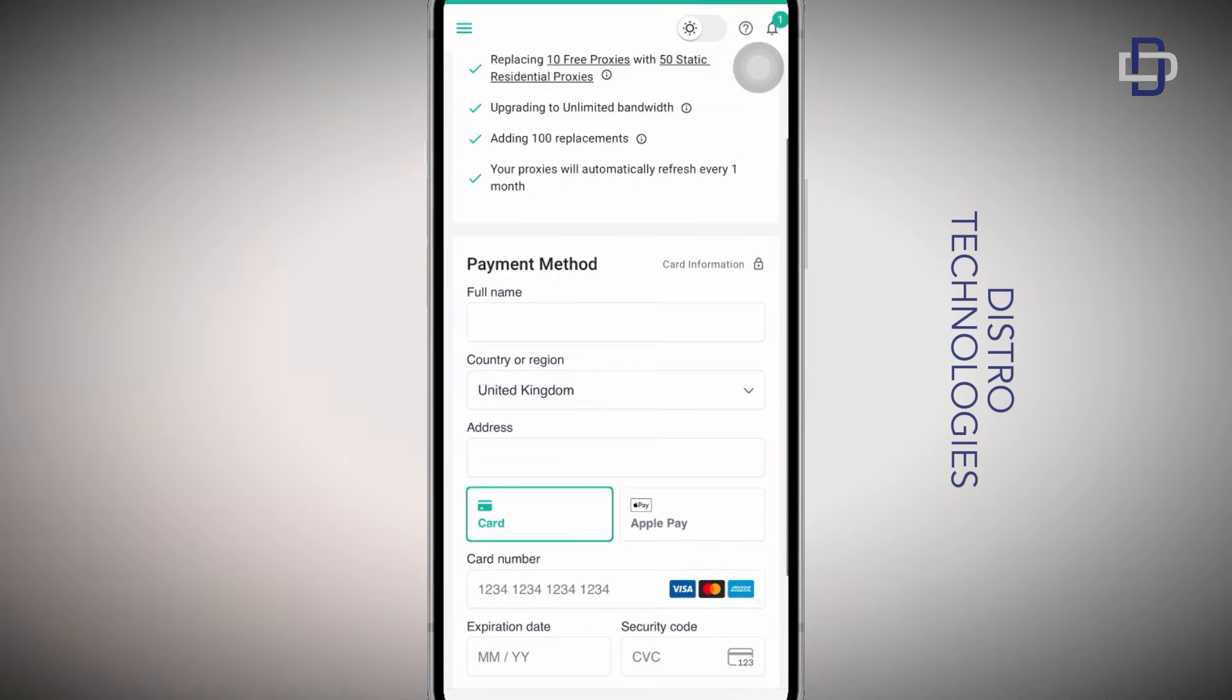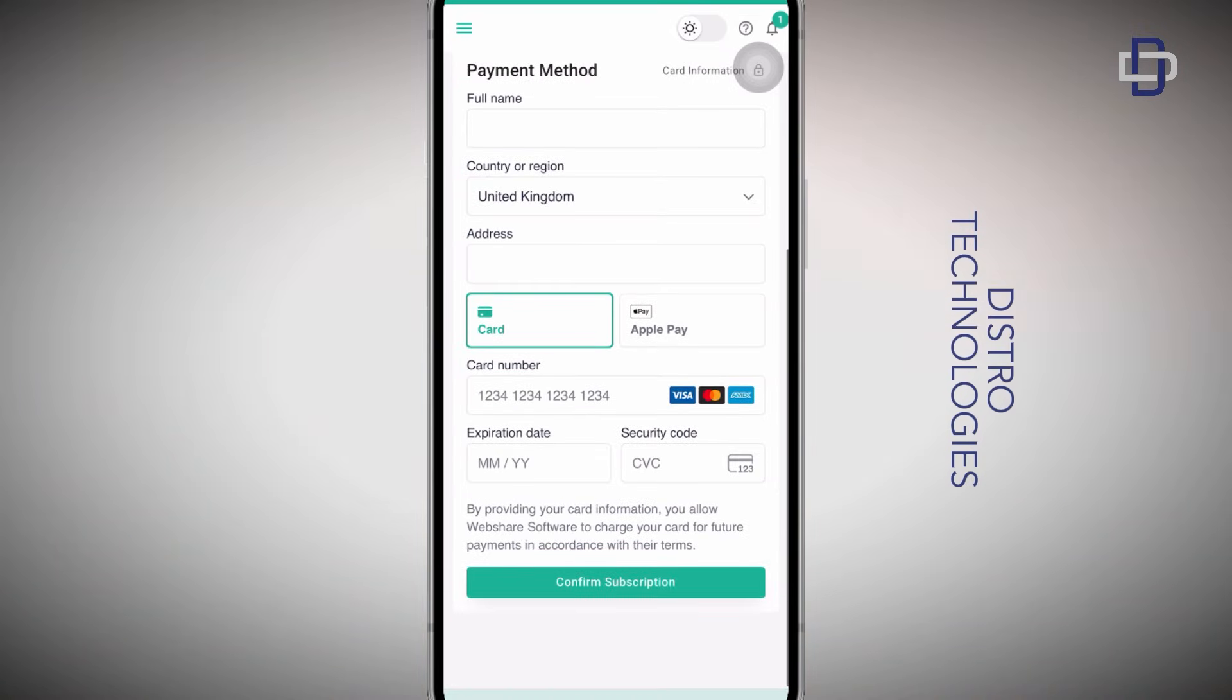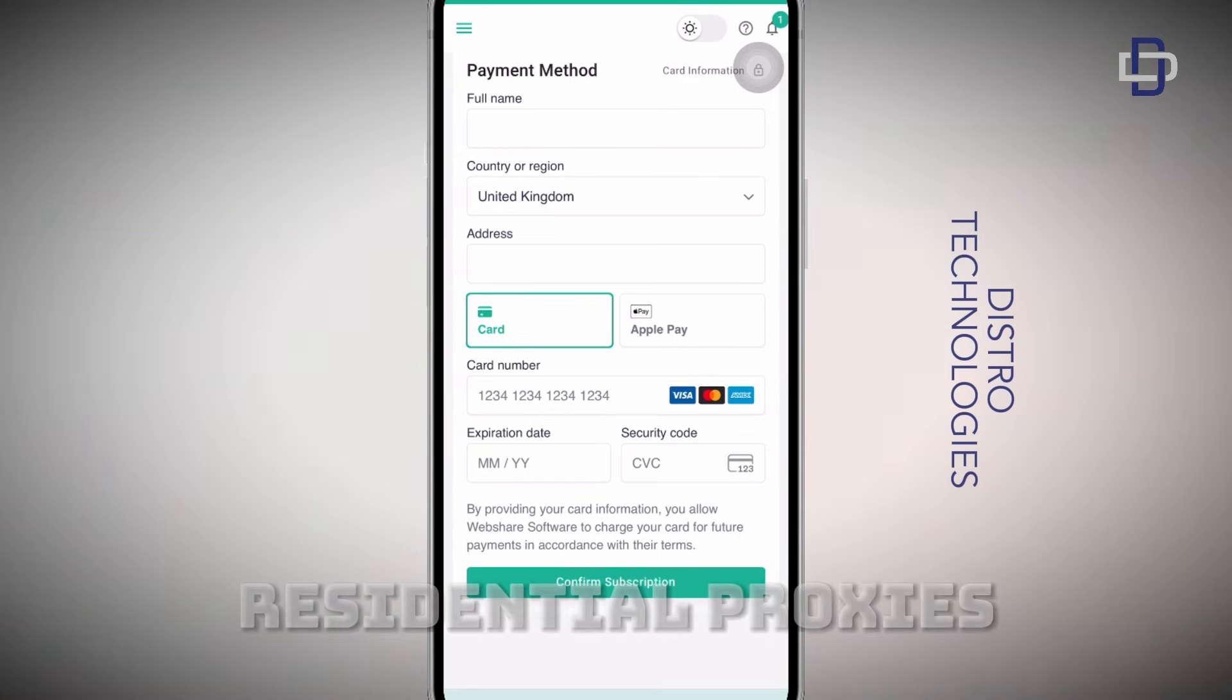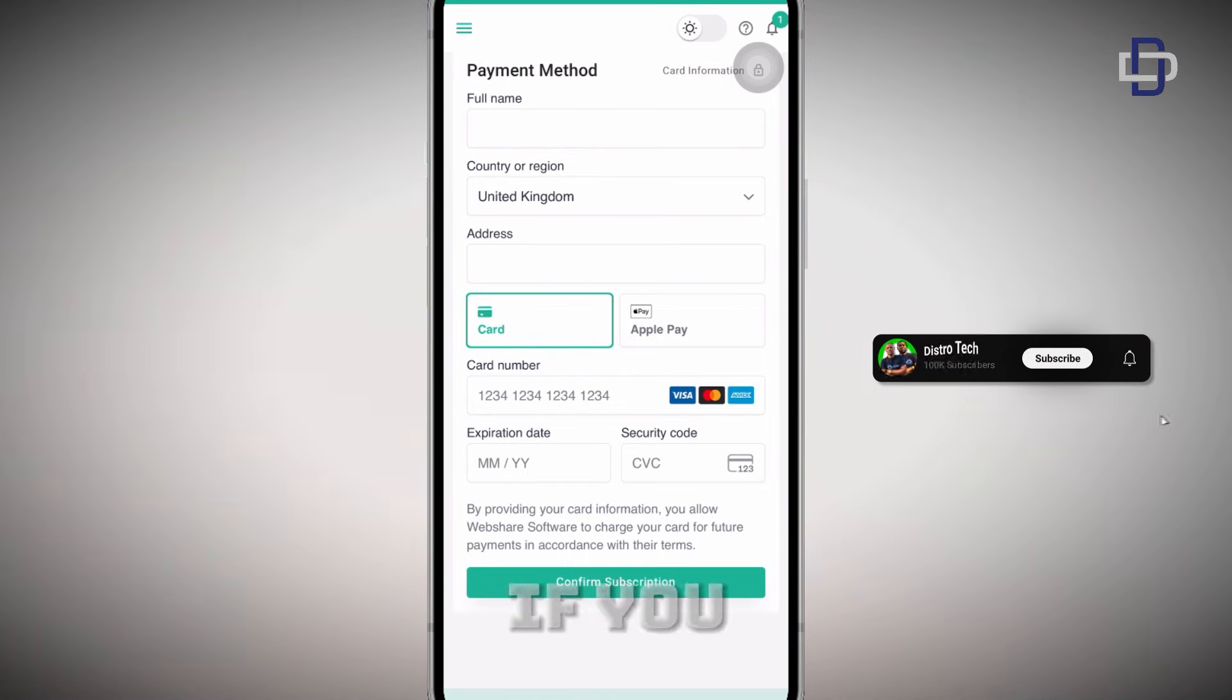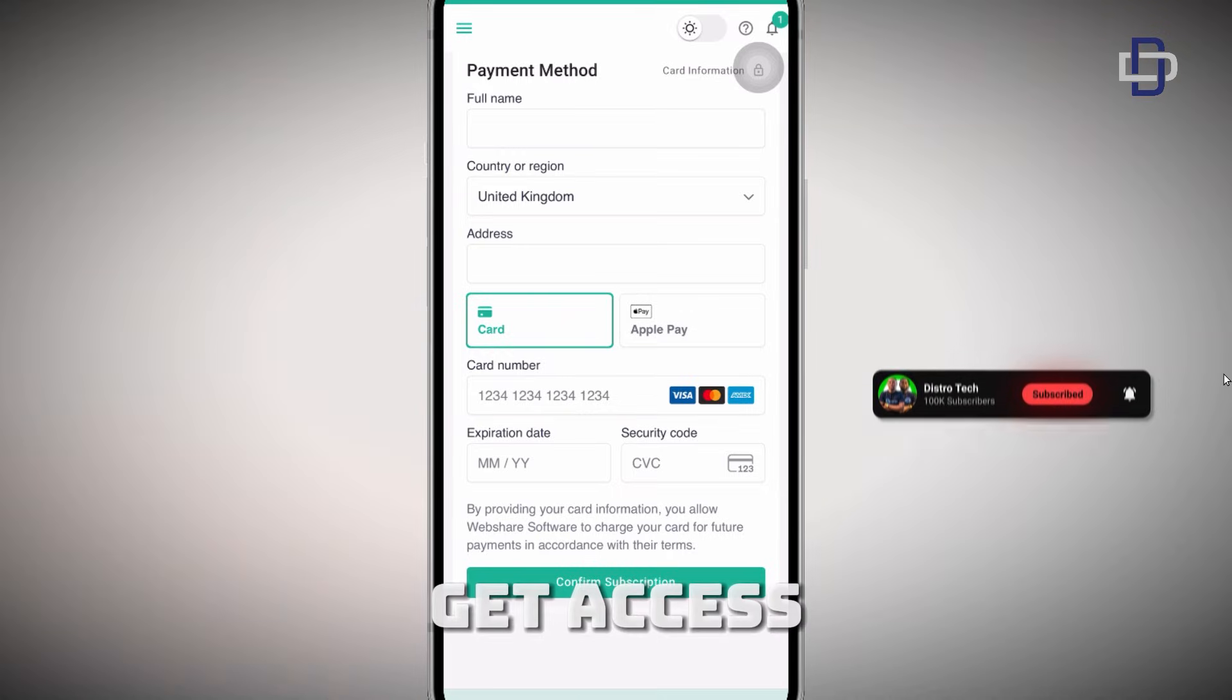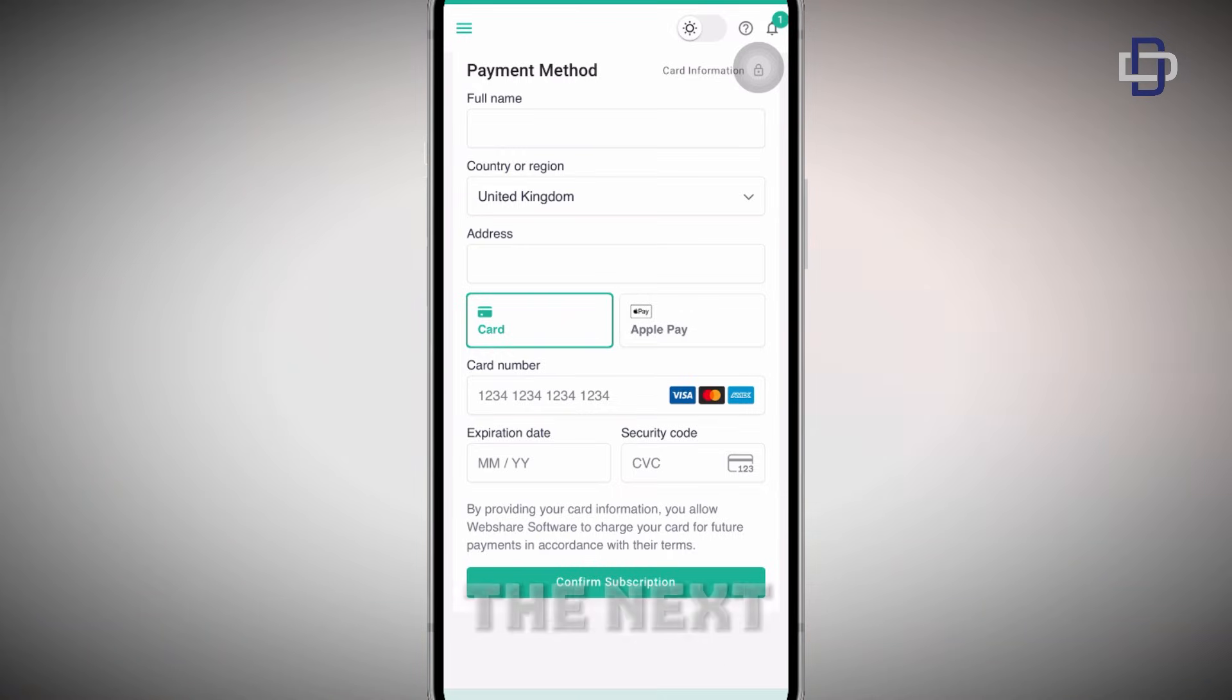Enter your card details and make the payment and you receive your proxies in your dashboard and you can start using them. So that is how you can get access to paid residential proxies. I hope you guys enjoyed the tutorial. Please leave a like if you did and also share this video with someone who wants to get access to paid residential proxies and I'll see you guys in the next update. Peace.